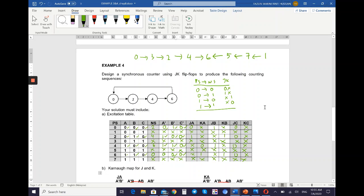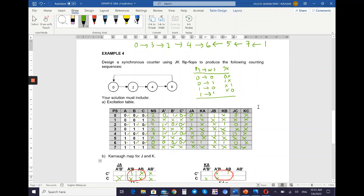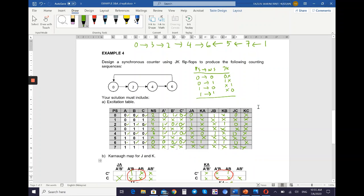That's all for designing the counter circuit. I've shown you four examples of how to design a synchronous counter circuit, and I hope you can understand this part well.